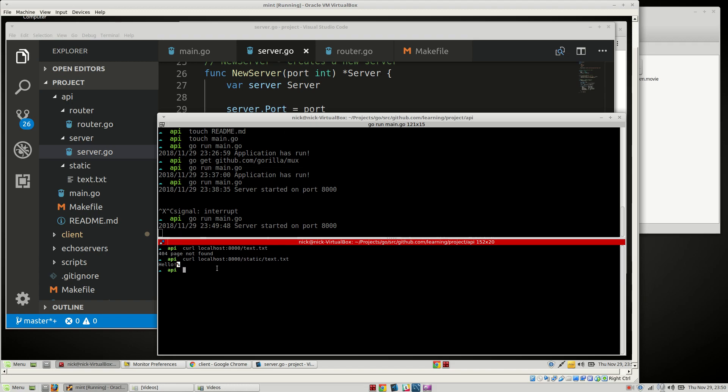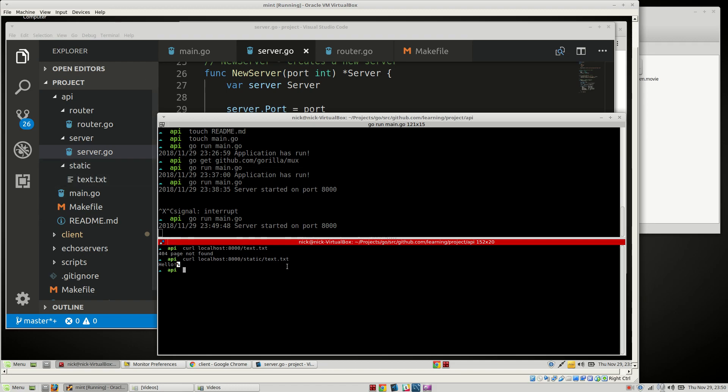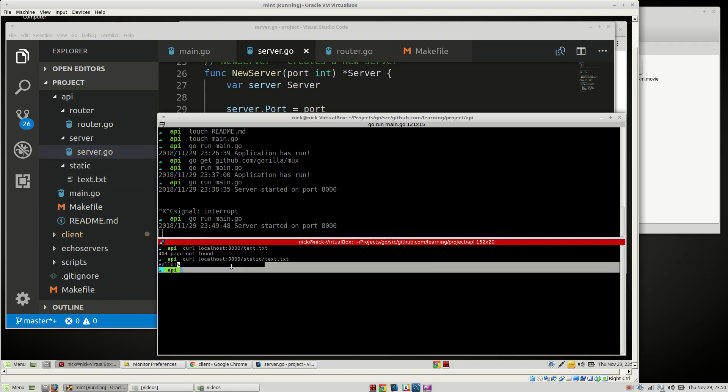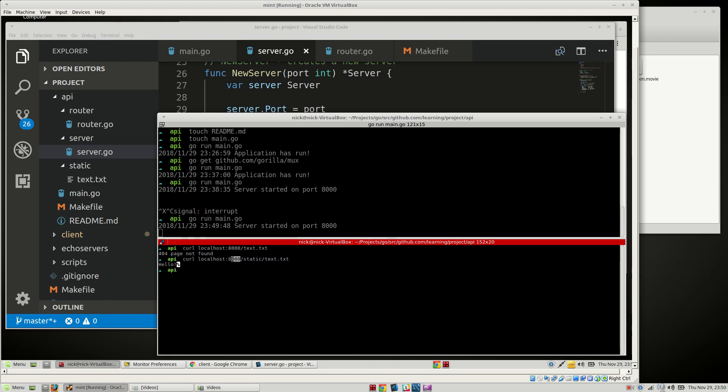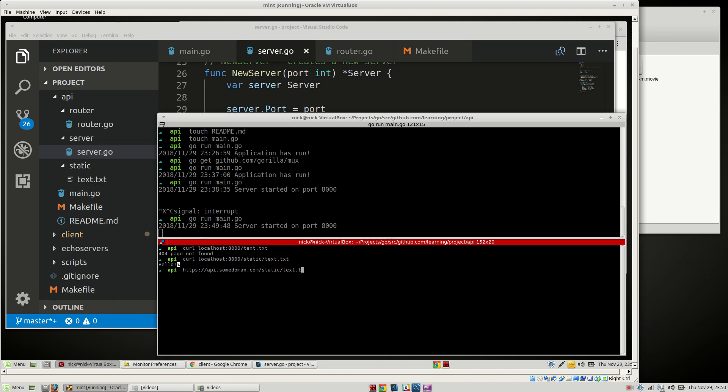So now we can actually grab files out of the static folder. Anytime you have any static assets, you can just attach it to your static folder here, and then you can go grab it from your API anytime you need to. Because obviously we're going to attach this to a domain name at some point in the future. So that's an easy way. Let's say like api.somedomain.com/static/text.txt like that. And of course you'll probably want to do HTTPS, but we'll attach SSL later on. Makes sense, right?